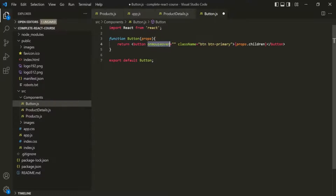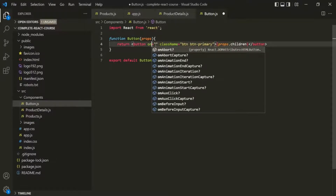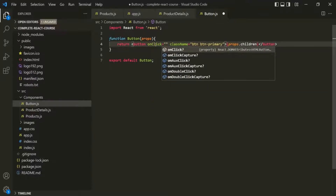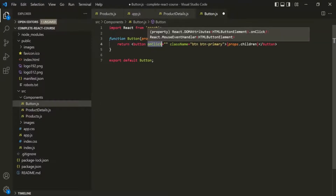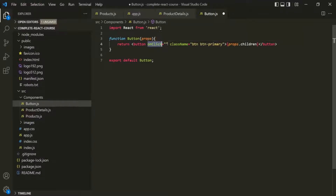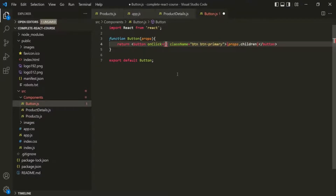In HTML, the attribute name is all in lowercase. But when we use these attributes in JSX, the first letter of each word in the event name will be in uppercase. So for example, if we want to handle the click event on the button element, the attribute name will be onClick — the first letter of 'click' should be in caps. And to this, we can assign some JavaScript expression using a set of curly braces instead of double quotes.